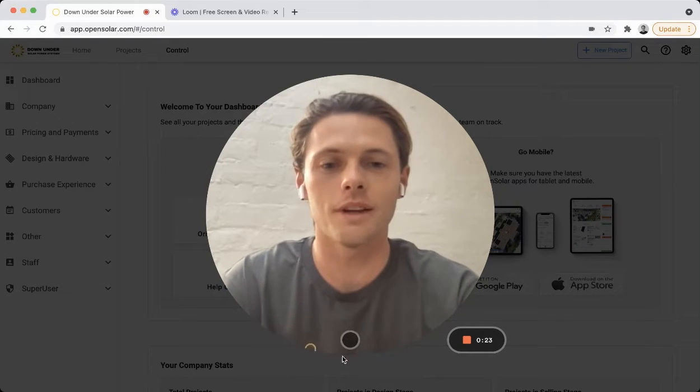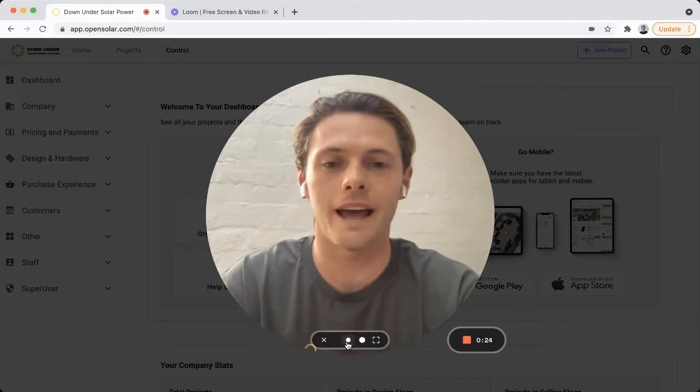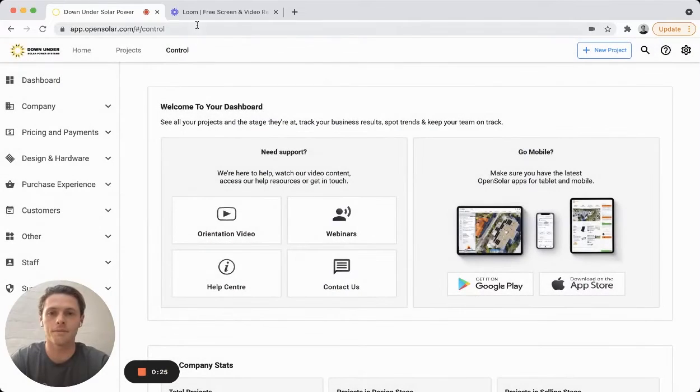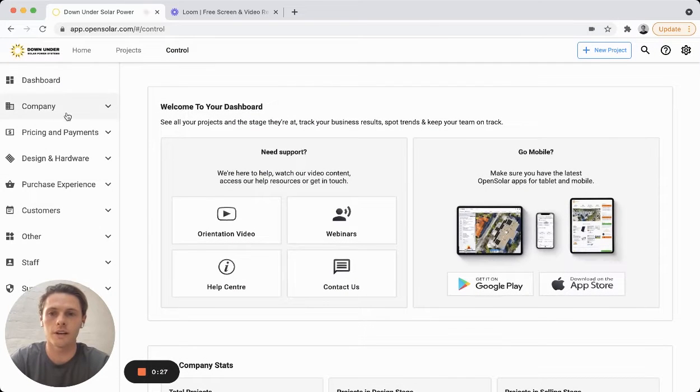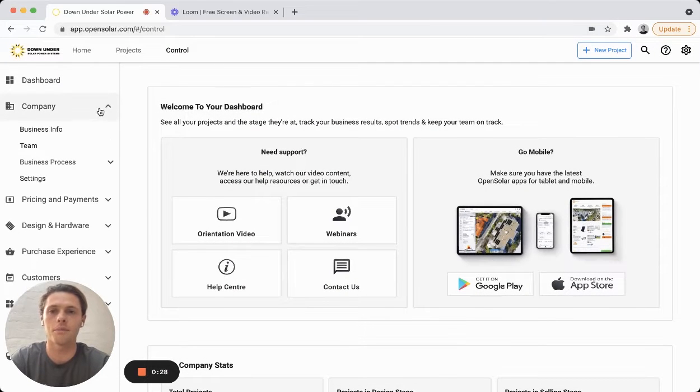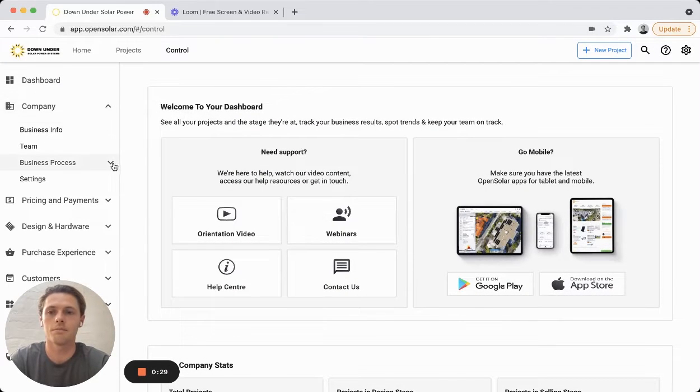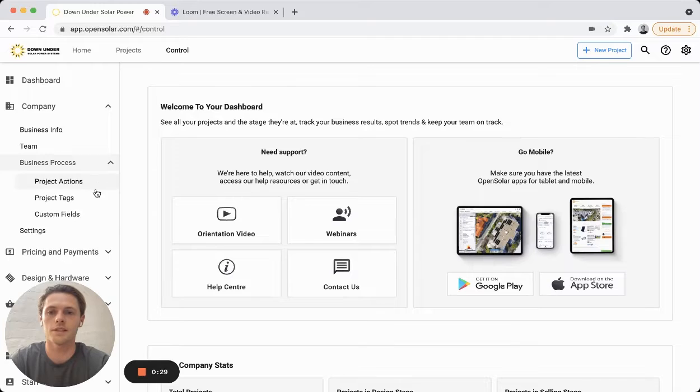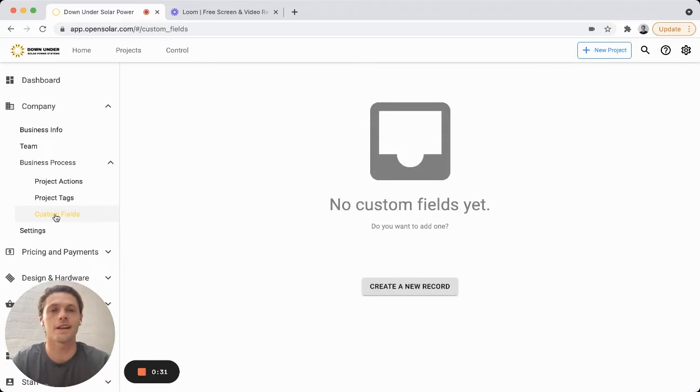To create custom fields you'll need to be an admin of your account. Hop into this control area, then go to company, business processes, and custom fields.